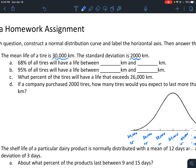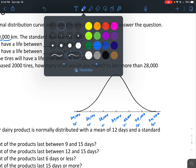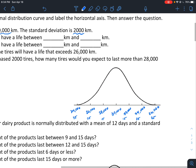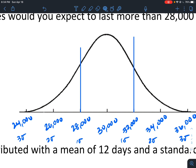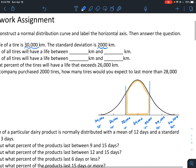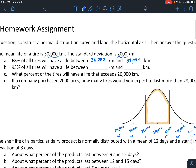It says 68% of all tires will have a life between what and what. We know from the bell curve that within one standard deviation of the mean is 68% of our data. So that means 68% of tires will have a life between 28,000 and 32,000 kilometers, because 68% of our data lies within one standard deviation of the mean.